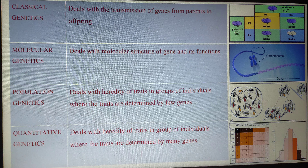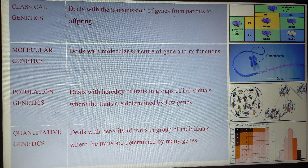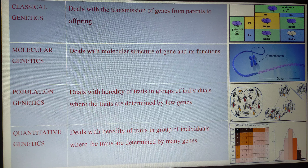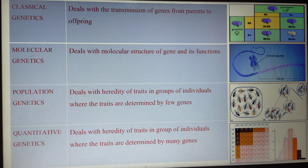The second type is molecular genetics, which is an advanced or contemporary form. In molecular genetics, the chromosomal structure, gene structure, and the functions of genes are studied in detail. The functional mechanism of genes — including the operon concept — are all studied under molecular genetics.